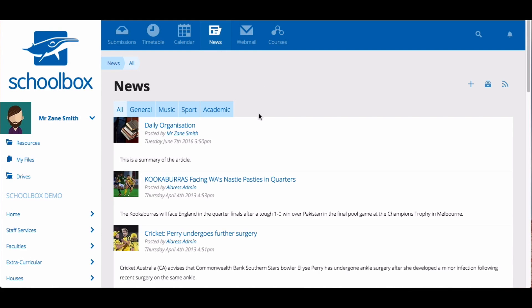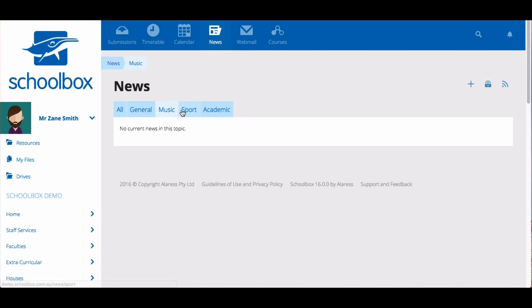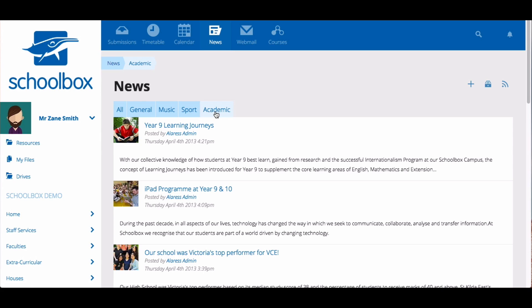In the news tab you will find all news relevant to you. You will find there are different topics that your school has set up to categorize news. You can click on any one of these tabs to view news specific to that area.